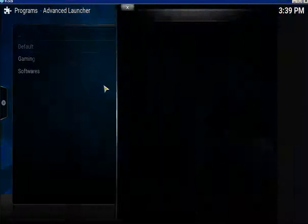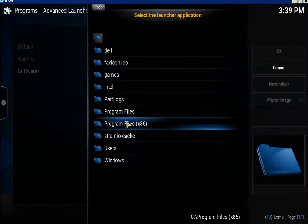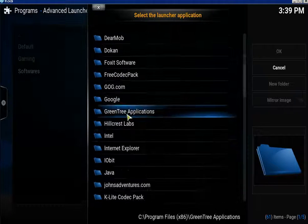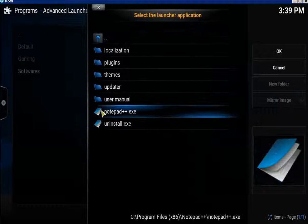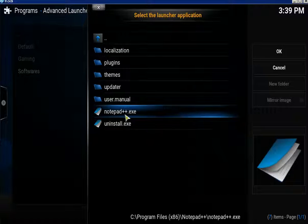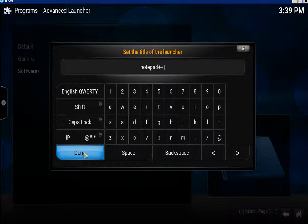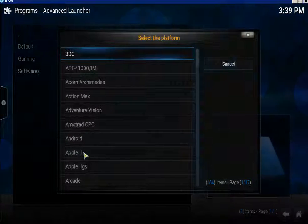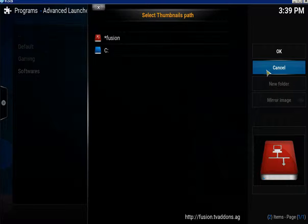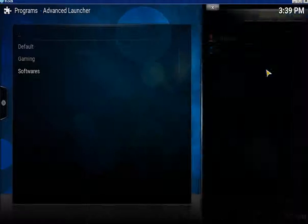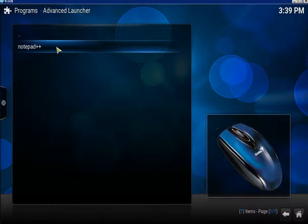Standalone launcher. Now find a program. I'm gonna add Notepad++ — go to the dot exe. Cancel the emulator, cancel the thumbnail, cancel the fan art. There's Notepad++ and you can launch it from within Kodi.